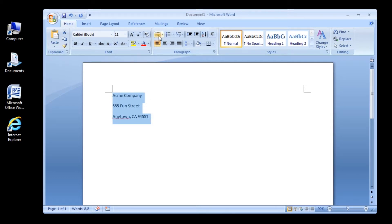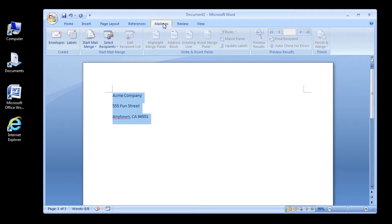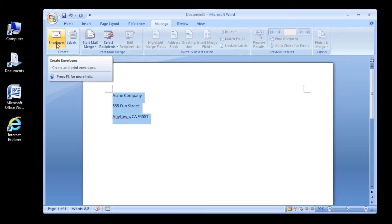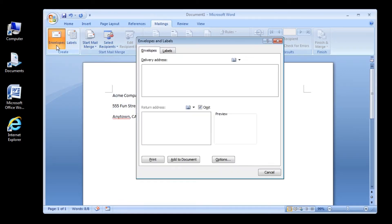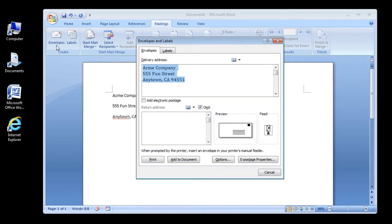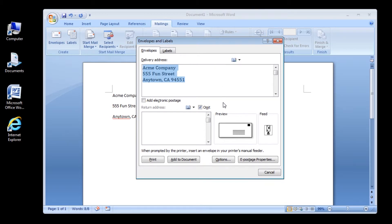In the Create group on the Mailings tab, click the Envelope button. The Envelopes and Labels dialog box opens. By default, Word uses the inside address from the letter as the delivery address. Depending on how your computer is set up, you might see an address in the return address box.